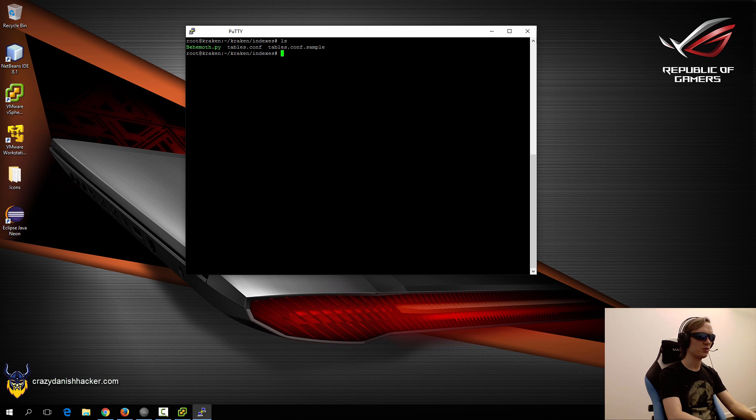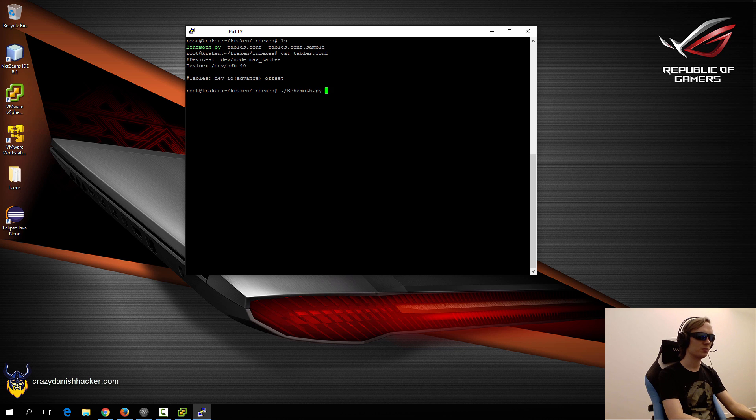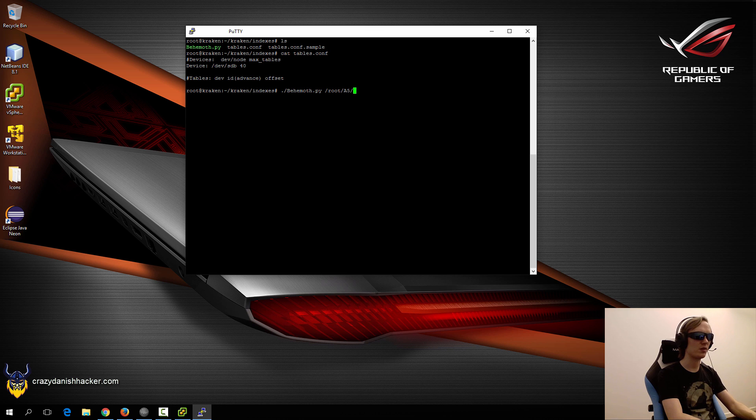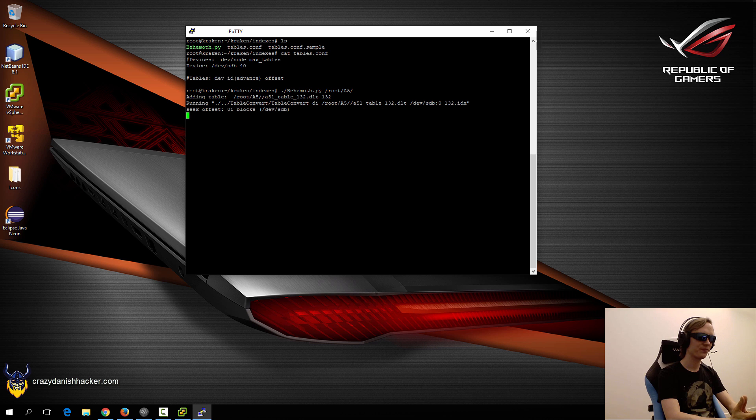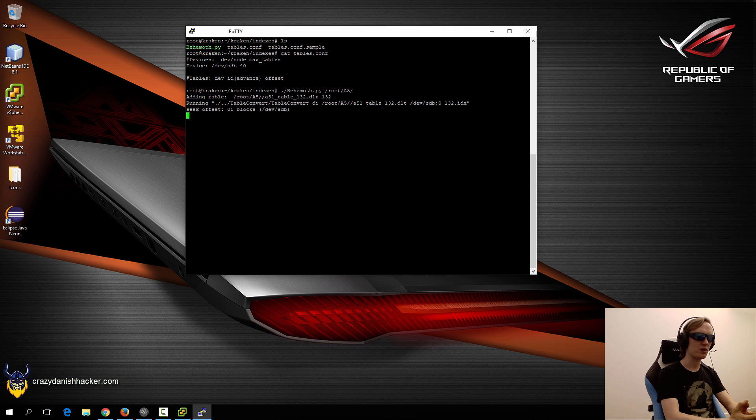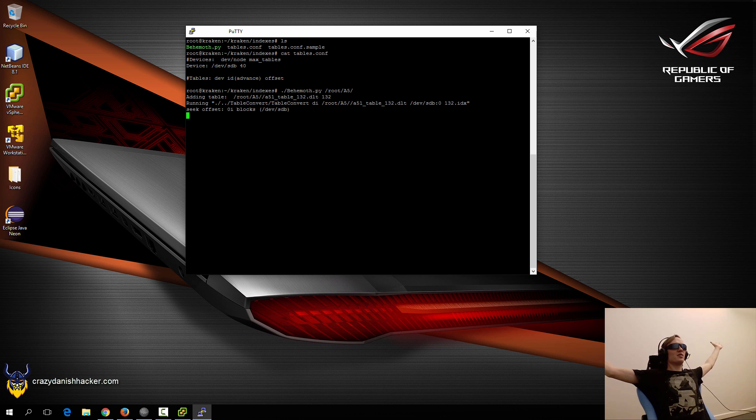Once we have tables.conf specified as follows, we need to run behemoth.py and specify the directory where we have our A5 tables located. Now we will have to let it run for a few hours. On this server it will take a few hours, so we'll just sit back and relax and wait.